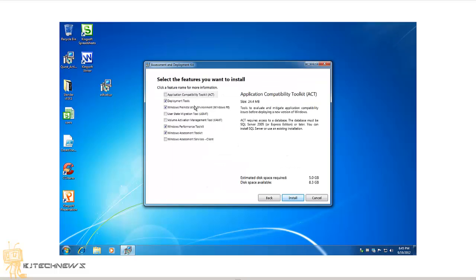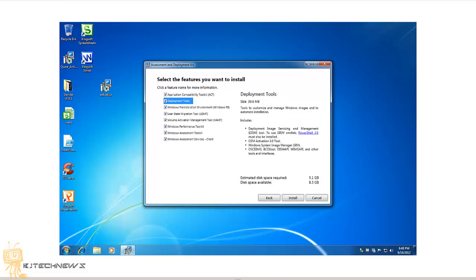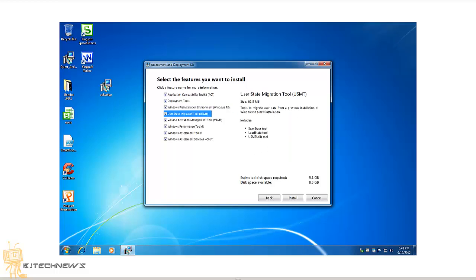Now these are all the tools. By default, only the Deployment Tools, Windows Pre-installation Environment, and Windows Performance and Assessment Toolkits are selected. I was kind of greedy and I checked everything off, which increased the disk required. On top of that, it took forever to install, but I got it done. Hit the install button.